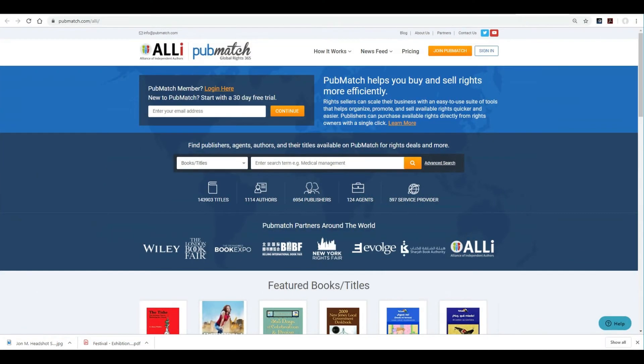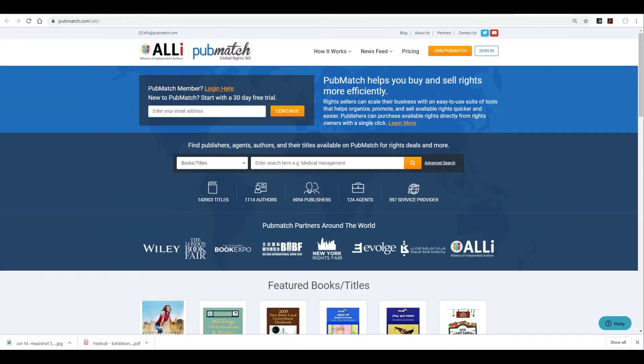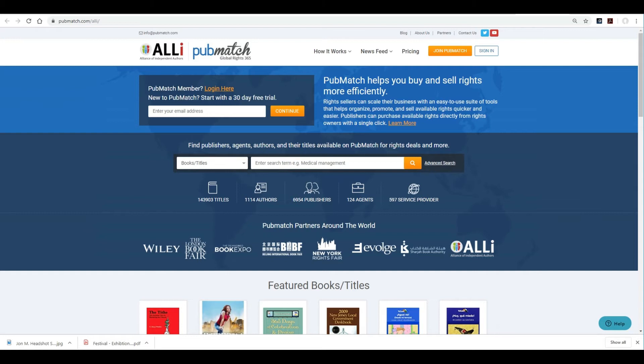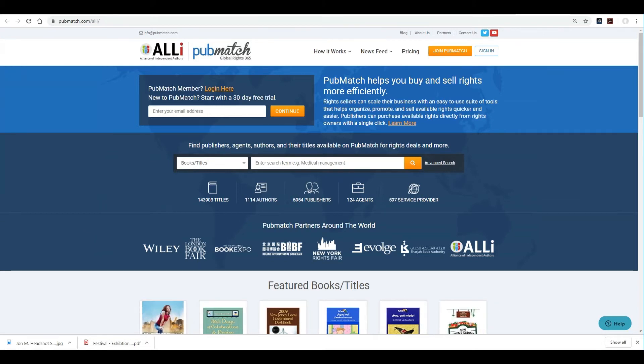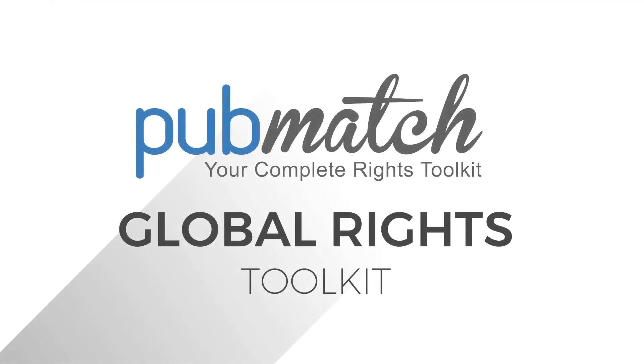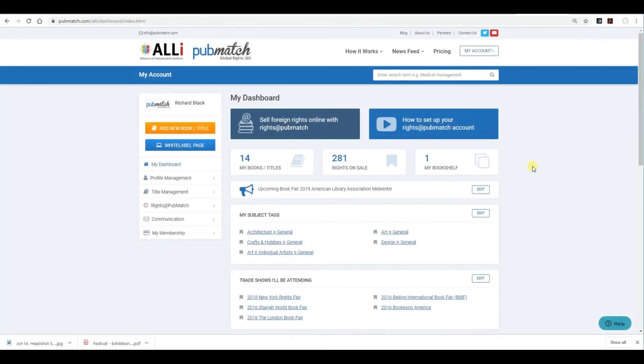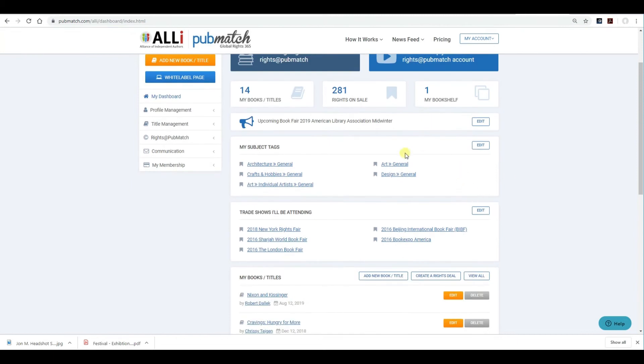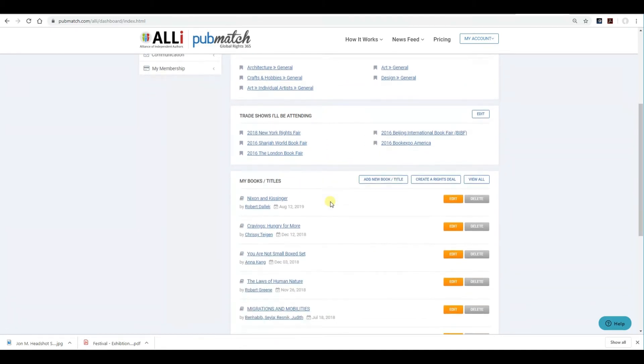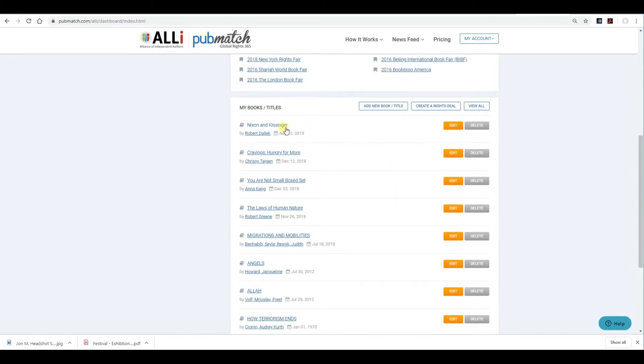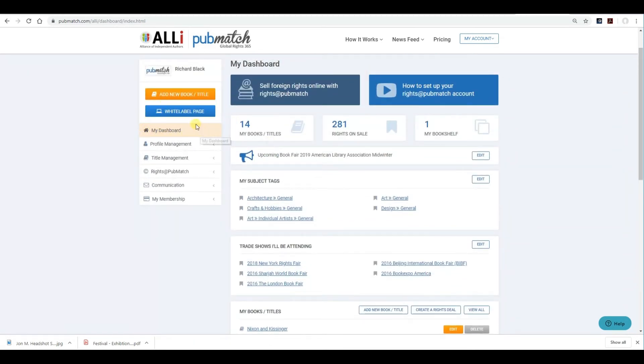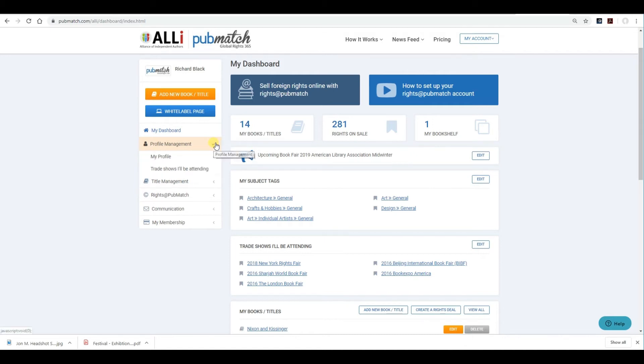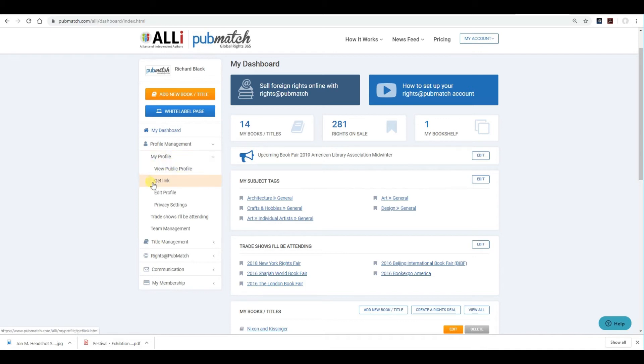Now that you've successfully registered through the ALLi branded PubMatch homepage, I'll take you through your personal dashboard that controls and manages all your content. For simplicity's sake, I'll log into our PubMatch demo page. You want to sign in using your email and password that you provided at registration. It'll take you to your personal dashboard. Here it will list the subject tags that you've indicated about your title or your company. And I'll show you that at a later video. The trade shows you'll be attending. And when you upload or provide the titles, they'll show here. On the left side here is where all your content is managed. Profile management. This is the information that you provided initially. If you want more data, you can edit your profile here. And I'll go through that at a later video as well.